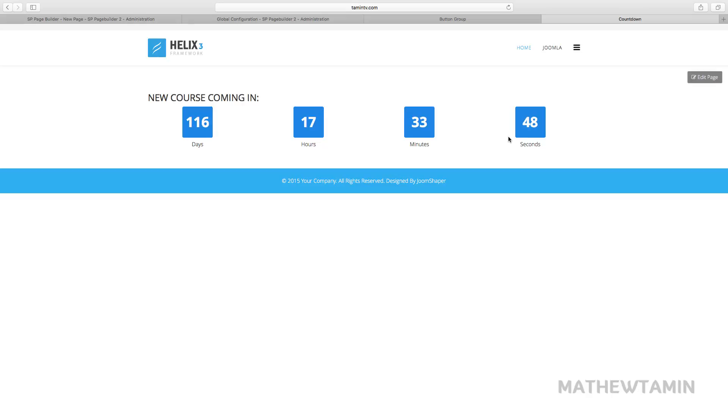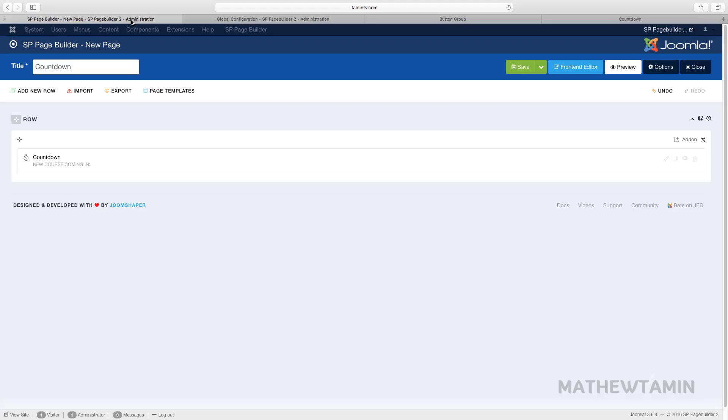A countdown is another great feature that you can add on your site.